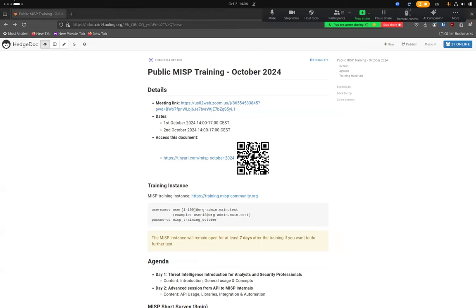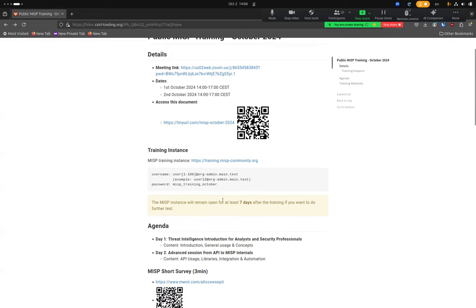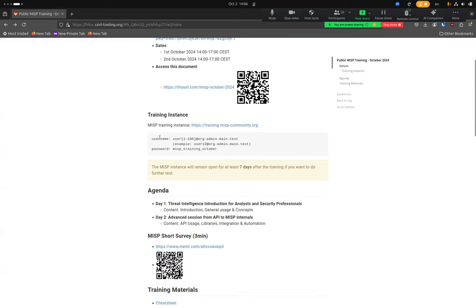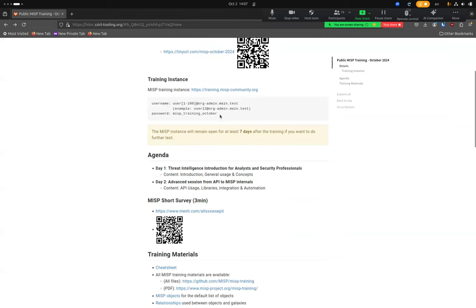The agenda for today has been pasted in the chat. This training document has a lot of information, including the demo training instance you can use for playing. Just click on the link and use the provided username and password. Be aware this training instance will be open for at least seven days, but after that we won't guarantee the password will still work.